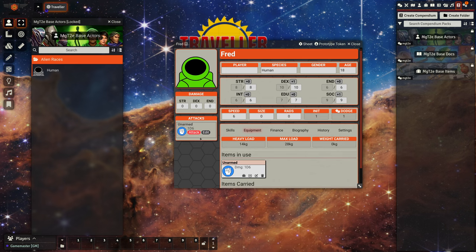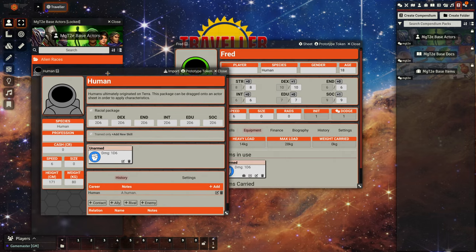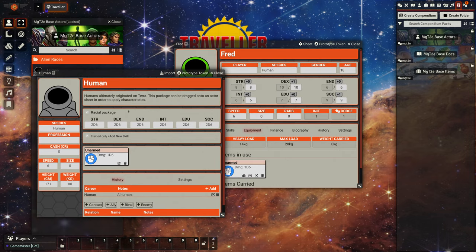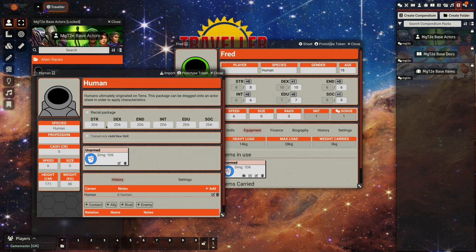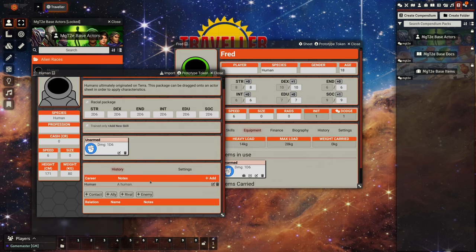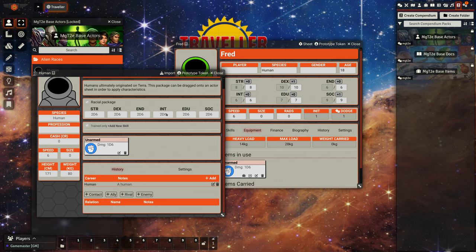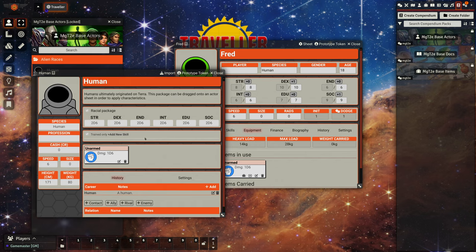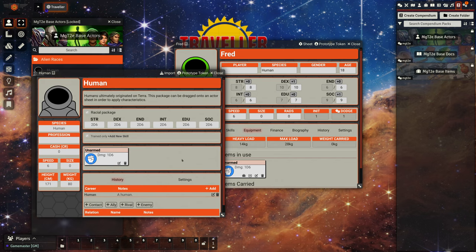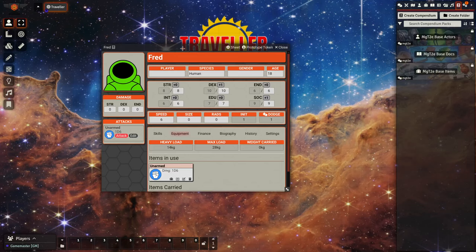So what happened here? If we take a look at human, it's defined as a racial package, their species is set, we've got a default item weight set, we have characteristics set to be 2d6, and we've got an item defined for them and we've got a career defined for them. If we have a look at their career, we see the term length is set to zero, which means they don't count as aging or anything, but we can set up a number of different things.